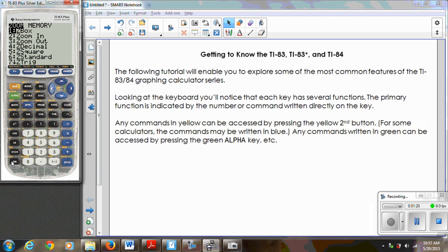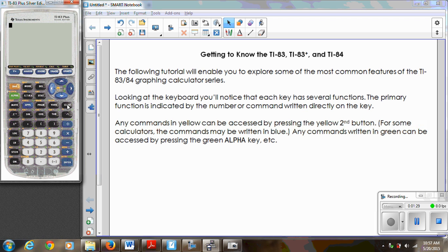I downloaded the TI-83 Plus Silver Edition and that's the calculator I'm going to be using throughout this tutorial. To get to know the graphing calculator, I'm going to show you how to perform some of the most common features you'll be doing in math class — from graphing, to looking at tables, to finding solutions to equations, finding resetting the window, the table, things like that.